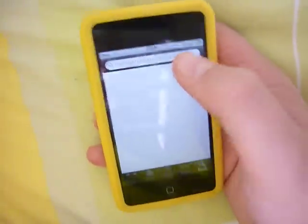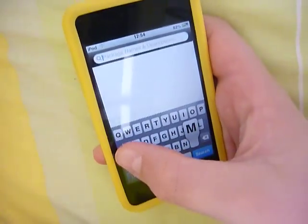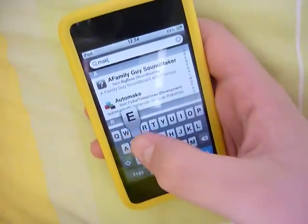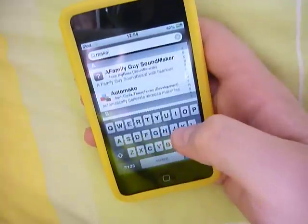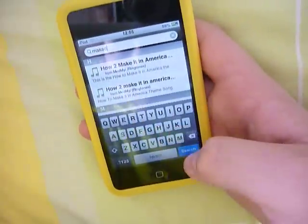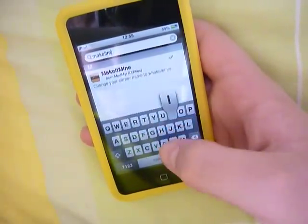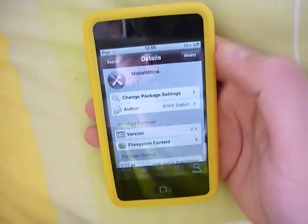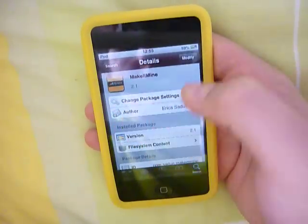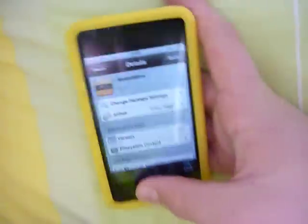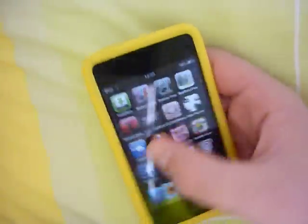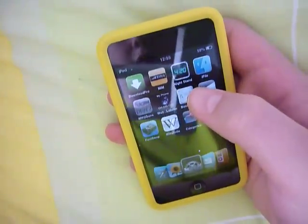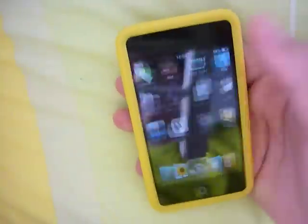So open up Cydia and search for 'Make It Mine' — M-A-K-E I-T M-I-N-E. There it is. Open up that, install the program, and then you should have an icon on your springboard called 'Make It Mine', so open up that.